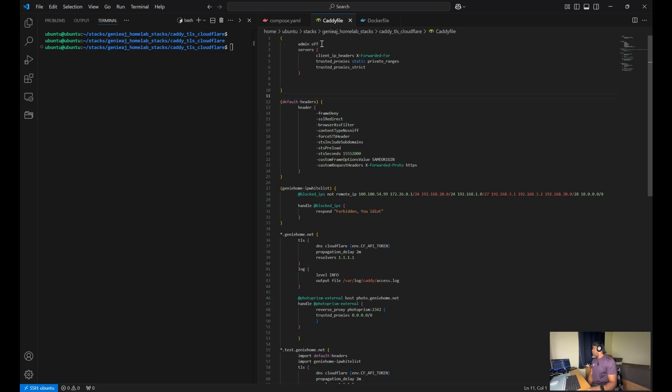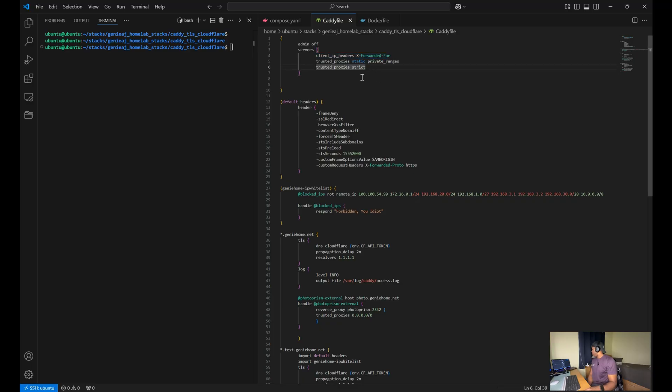Admin off just disables the Caddy admin API for your server's configuration. You have the client IP headers X-Forwarded-For, which configures the server to respect the X-Forwarded-For header.